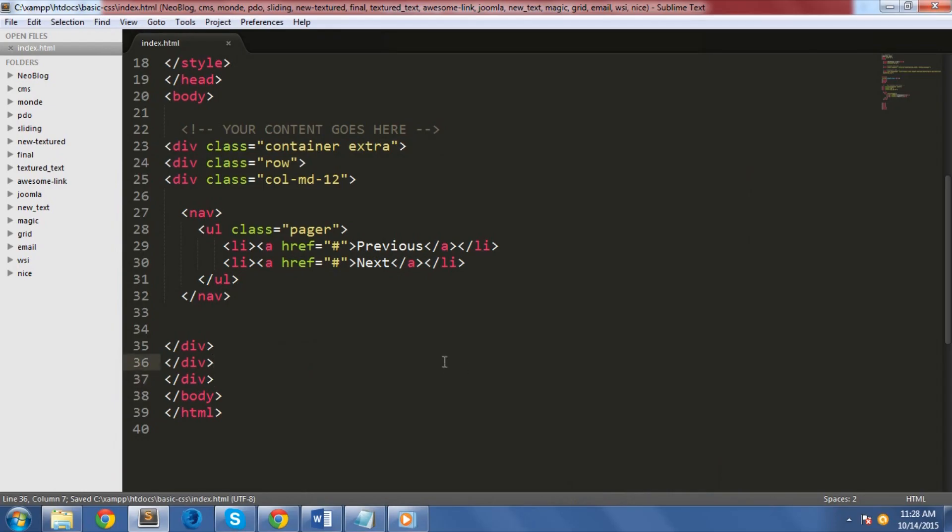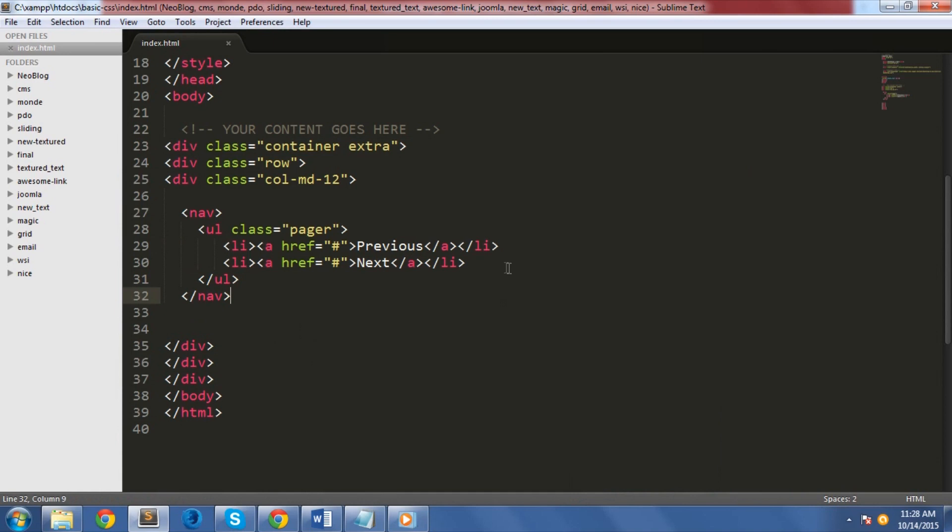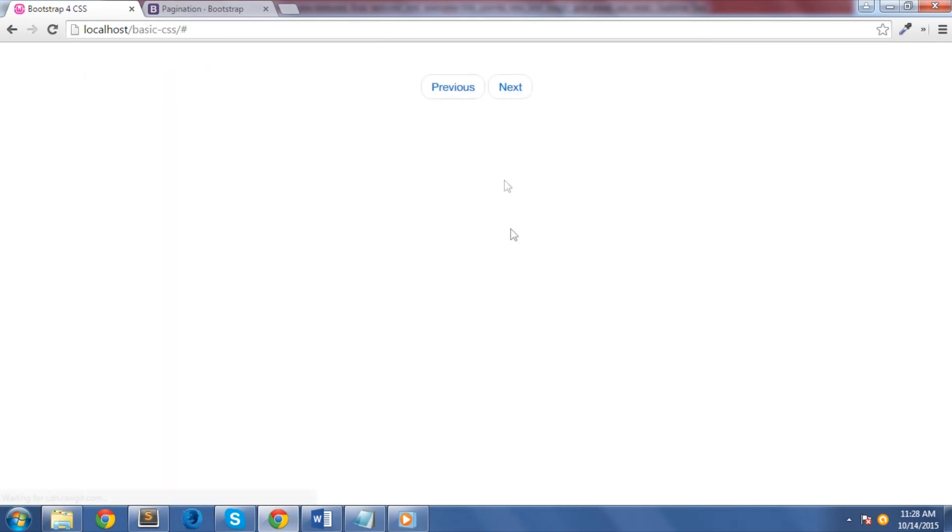Sometimes, you just need the simple pagination links such as previous or next text instead of numbers. Just like the pagination links, the pagers are used in an ordered list within wrapper nav via pager class. The links are centered by default. Let's see this pager in action. As you can see here, Bootstrap has nice styles when it comes to pager.